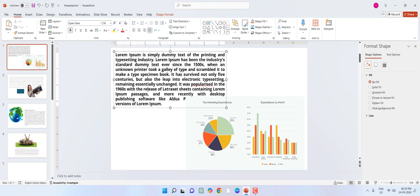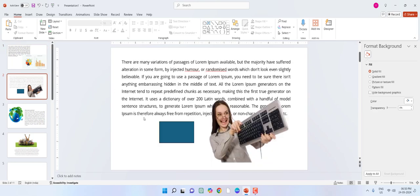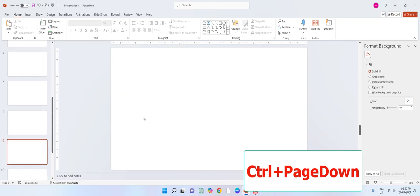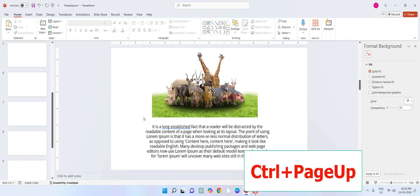Ctrl+Y to redo. Next, how to move between slides: if you're on slide one and want to move to slides two, three, four, or five, press Ctrl+Page Down to move down. To move up, press Ctrl+Page Up.